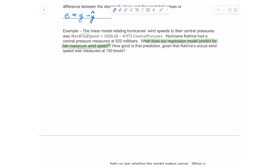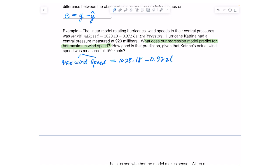First I need to use the regression model to predict the maximum wind speed. We know Hurricane Katrina had a central pressure measured at 920 millibars, so I'm going to take my regression model and substitute 920 in for central pressure. When I do that, I get 133.94 — that's the maximum wind speed. So my model is predicting that if the central pressure was 920 millibars, the maximum wind speed should be 133.94 knots.